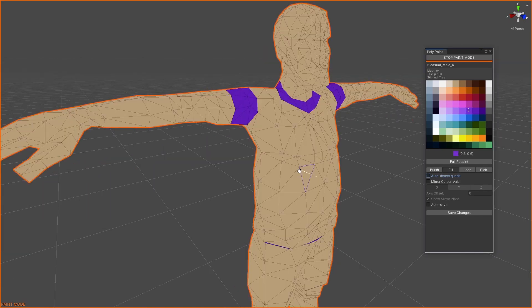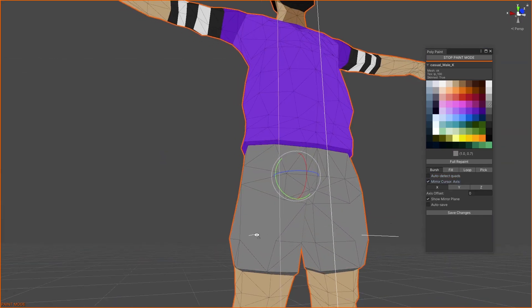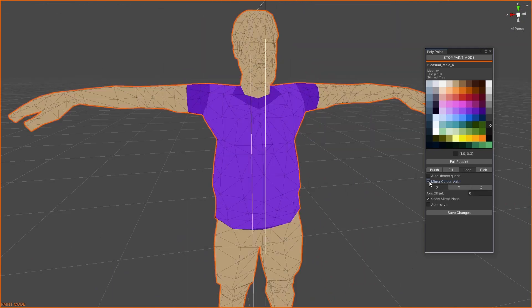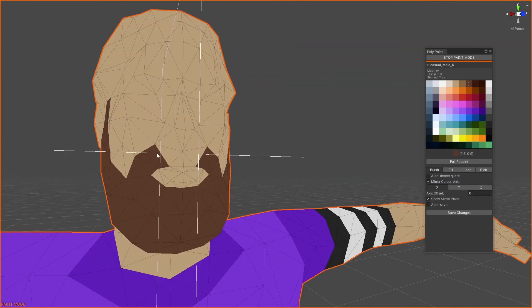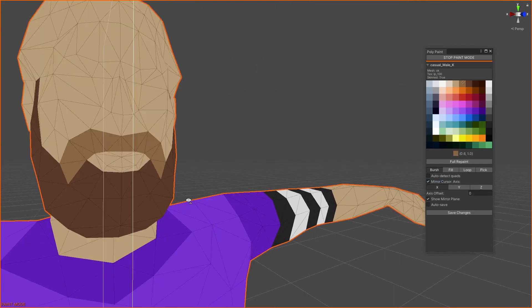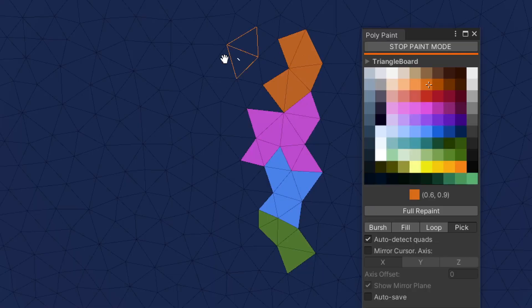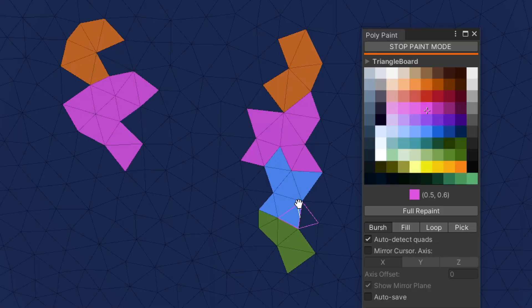Fill to paint areas with continuous color. Mirror cursor for symmetrical painting. Loop detects loops of quads. Pick allows to get colors directly from 3D surface.